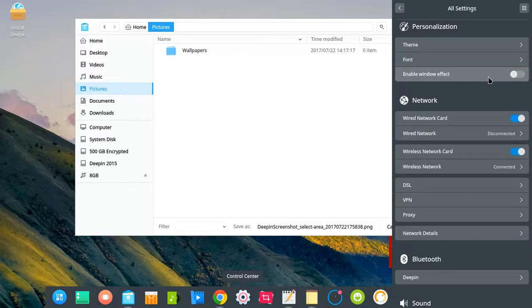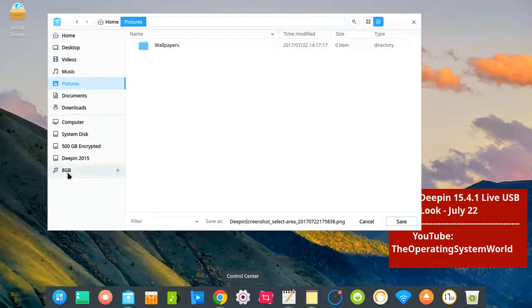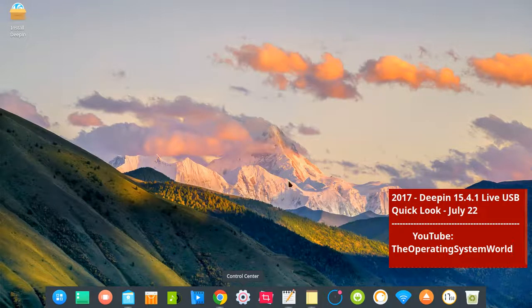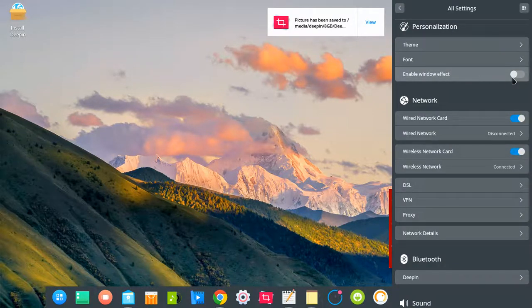If I want to switch to 3D, I go to synchronization here, and then I go to 'enable window effect'.